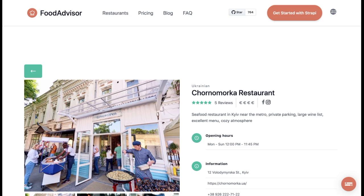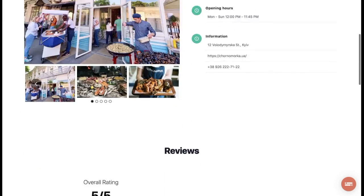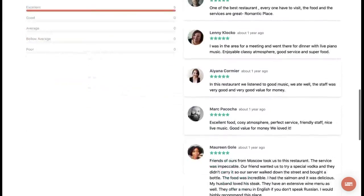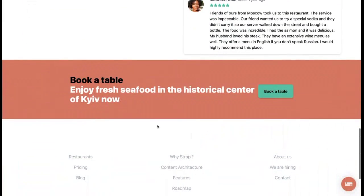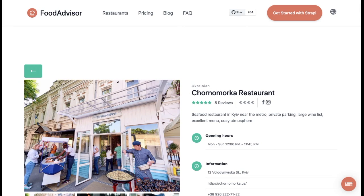Here's our updated restaurant page. Let's scroll to the bottom and there we go. The new CTA block that we added just in a couple of minutes.